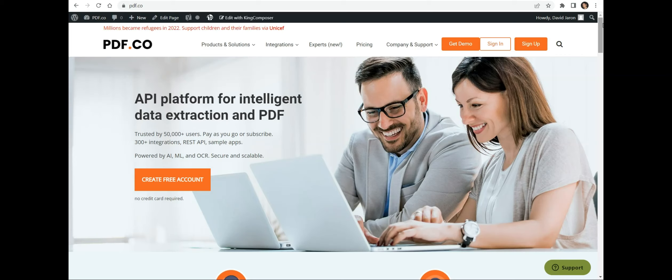We provide a link of the full tutorial in the description box below. Come and visit PDF.co for more information.